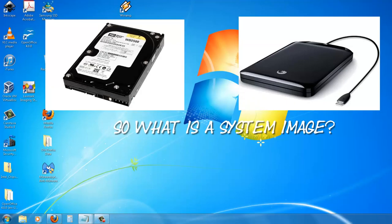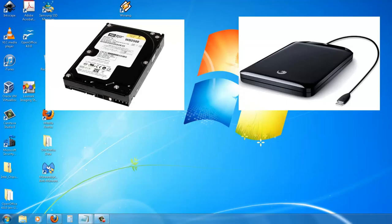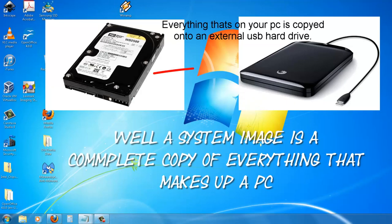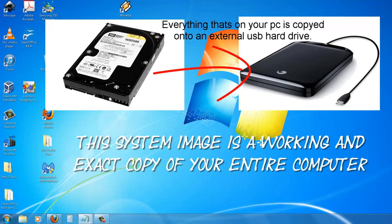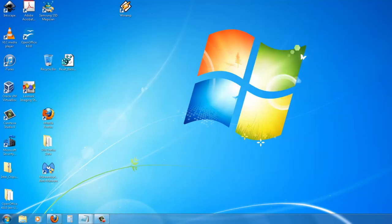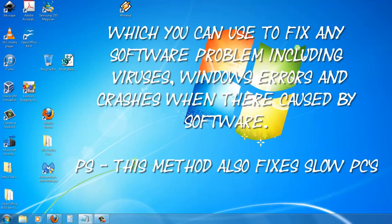So what is a systems image? Well, a systems image is a complete copy of everything that makes up a PC. This systems image is a working and exact copy of your entire computer which you can use to fix any software problem including viruses, Windows errors and crashes when they are caused by software.